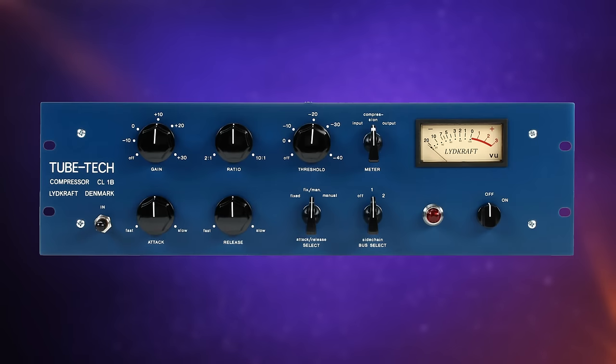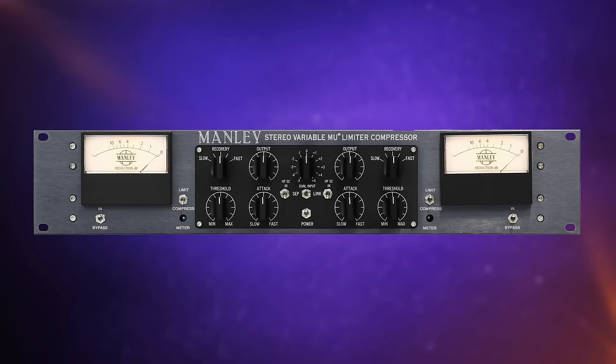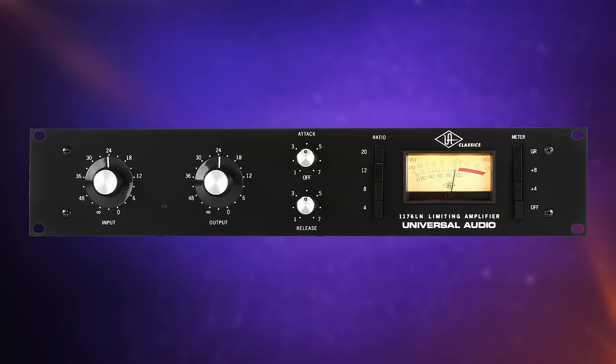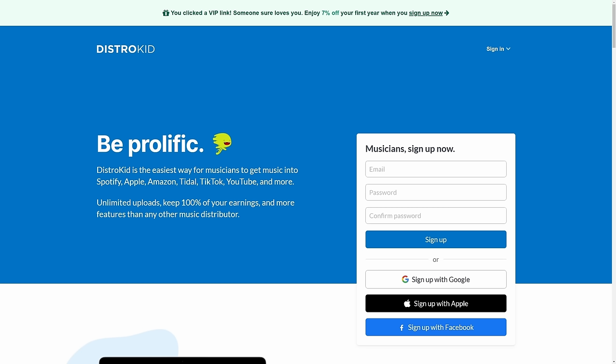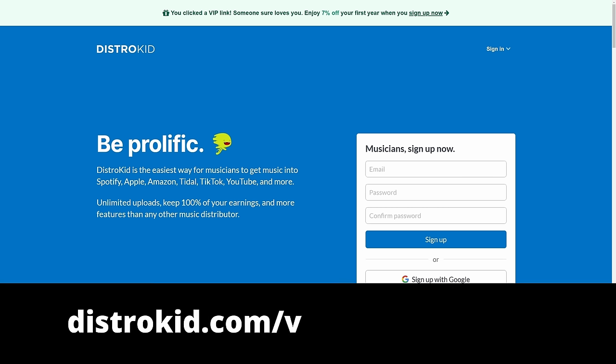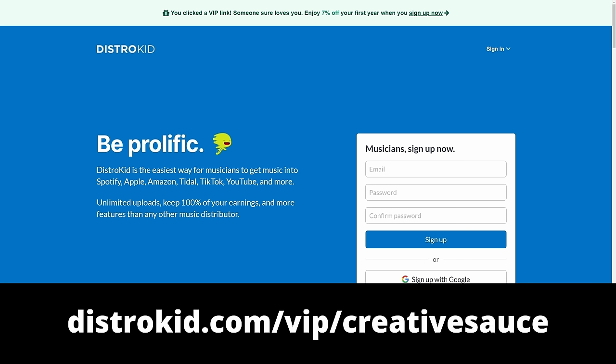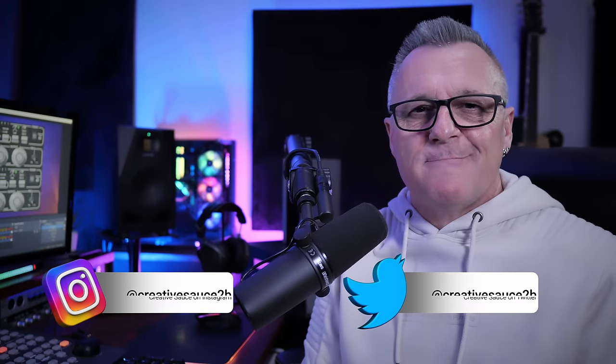With so many classic compressors to choose from, why do studios worldwide have two of these? This video is sponsored by DistroKid — follow the VIP link in the description to get 7% off an already amazing price to distribute your music to the world. Hi folks, I'm Mike. So why do so many studios use the Distressor? Because it's incredibly versatile and yet fairly straightforward to use once you know how.